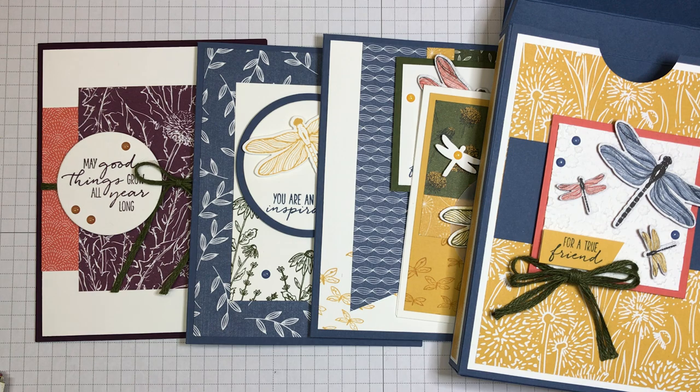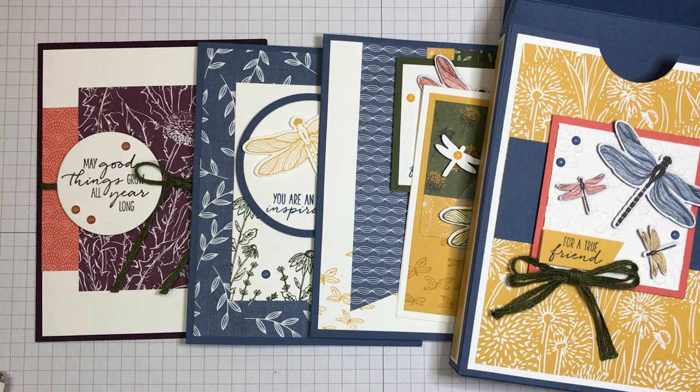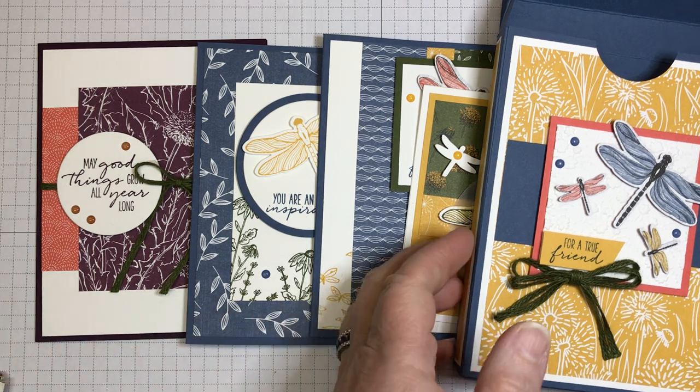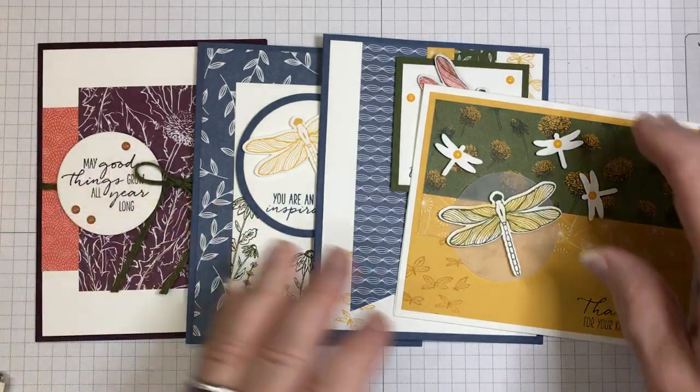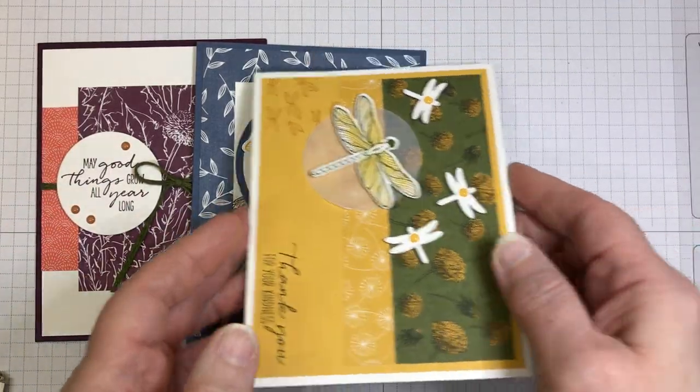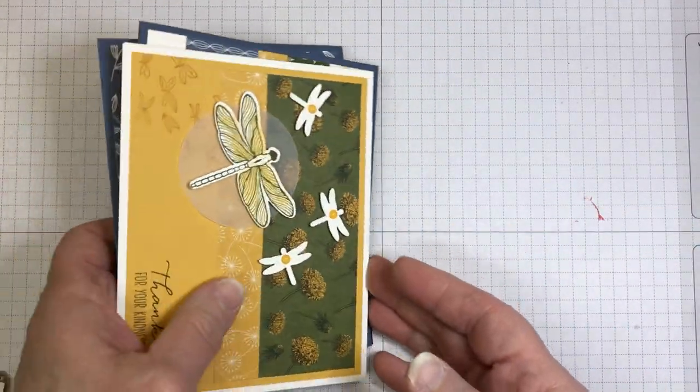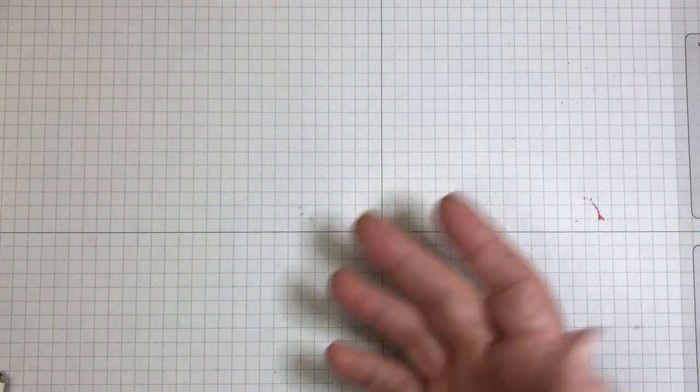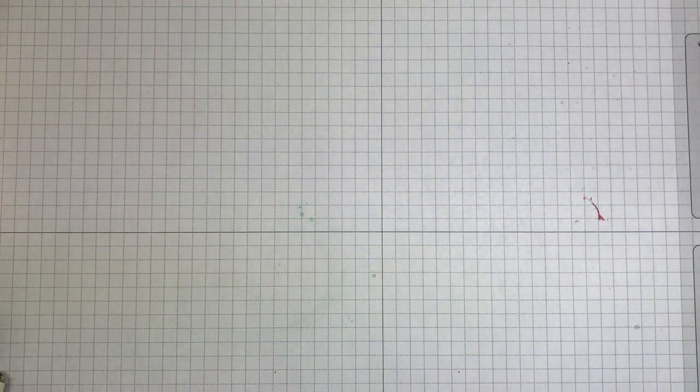Now, what if you already have the Dragonfly Garden bundle, or you could use anything that you have in your own stash, any stamp sets that you may have already? Well, then you can just purchase the kit.